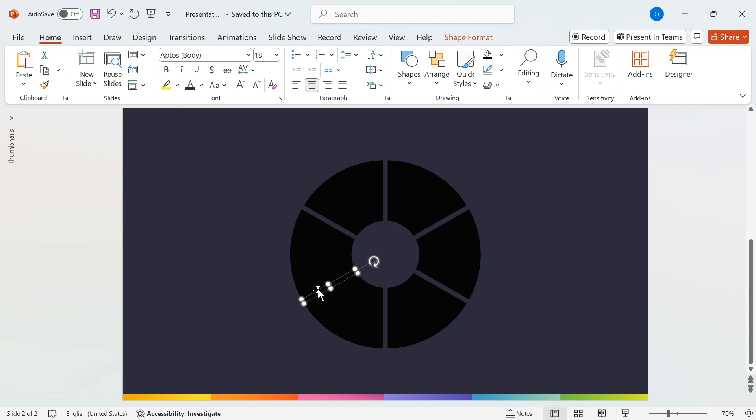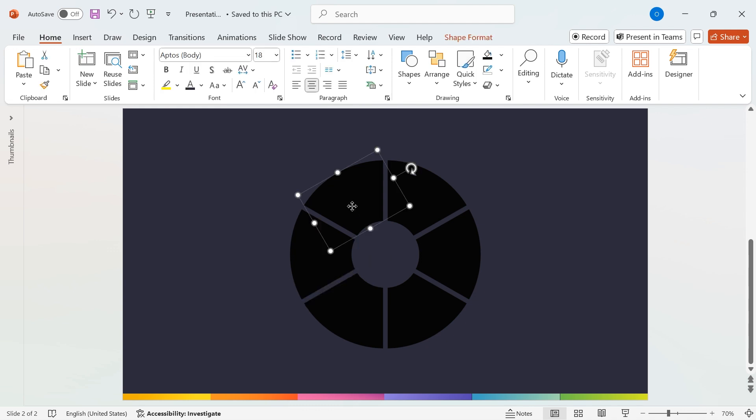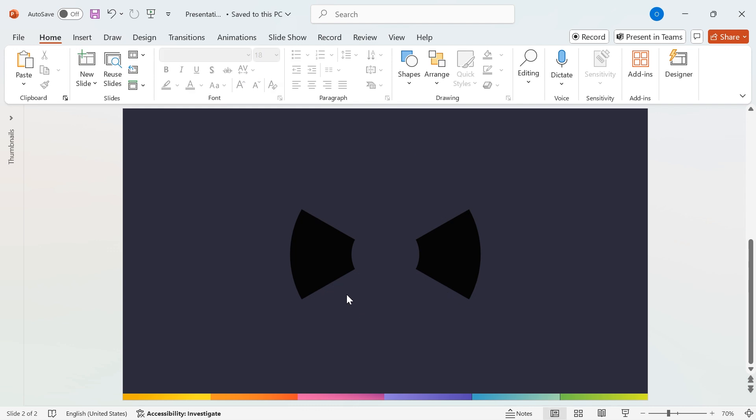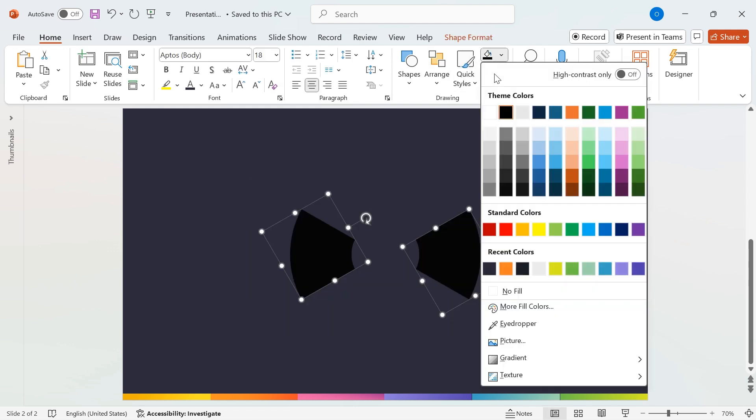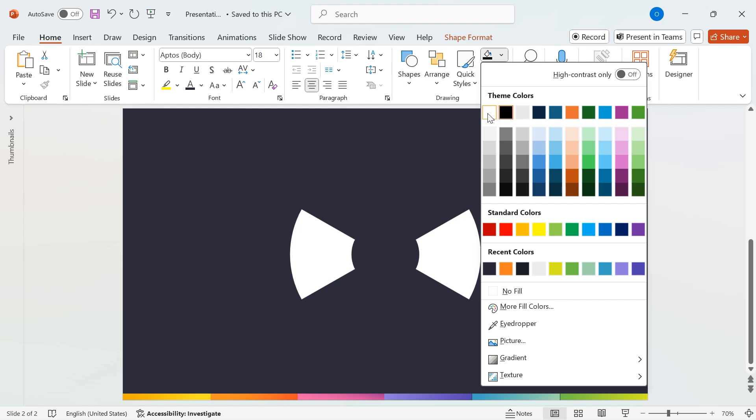To refine the design, select the top two shapes and the bottom two shapes, then delete them. Finally, change the color of the remaining two shapes to white for a clean and professional look.